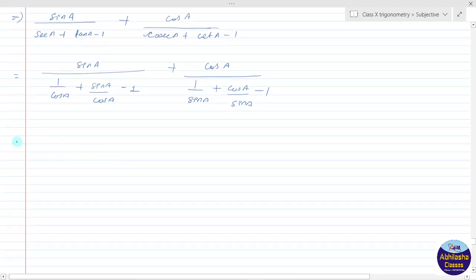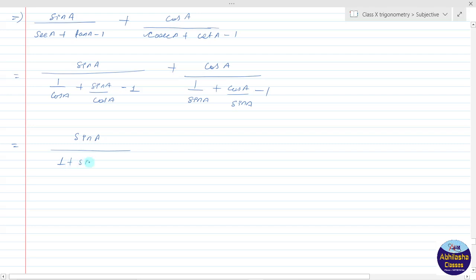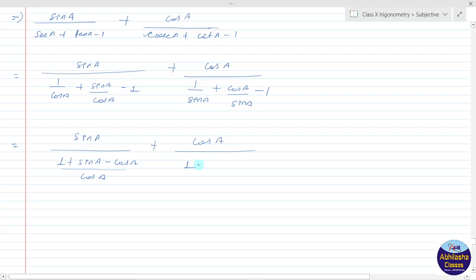So therefore, taking LCM — LCM aa jaega cos a. So the first fraction becomes: sin a upon LCM cos a, and numerator aa jaega 1 plus cos a·sin a minus cos a, upon cos a. And for the second fraction, LCM aa jaega sin a, so it becomes 1 plus cos a minus sin a upon sin a.